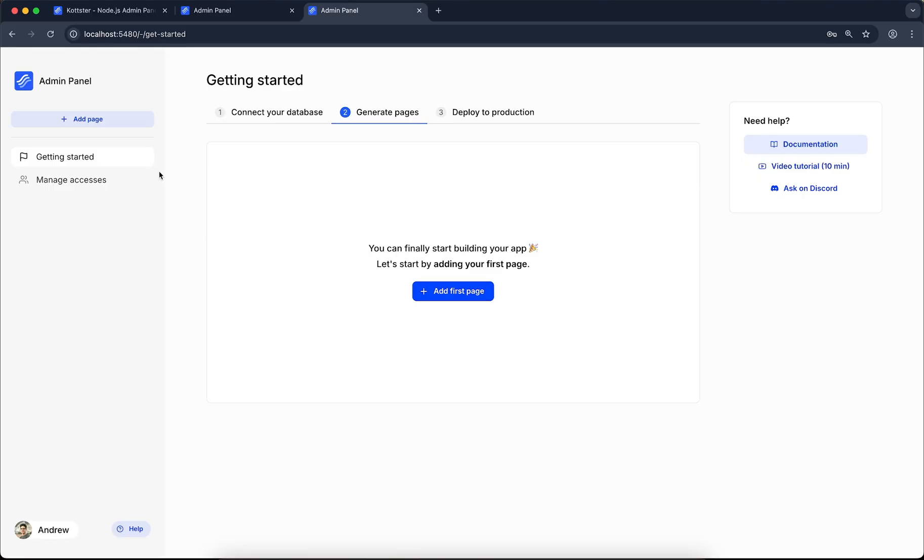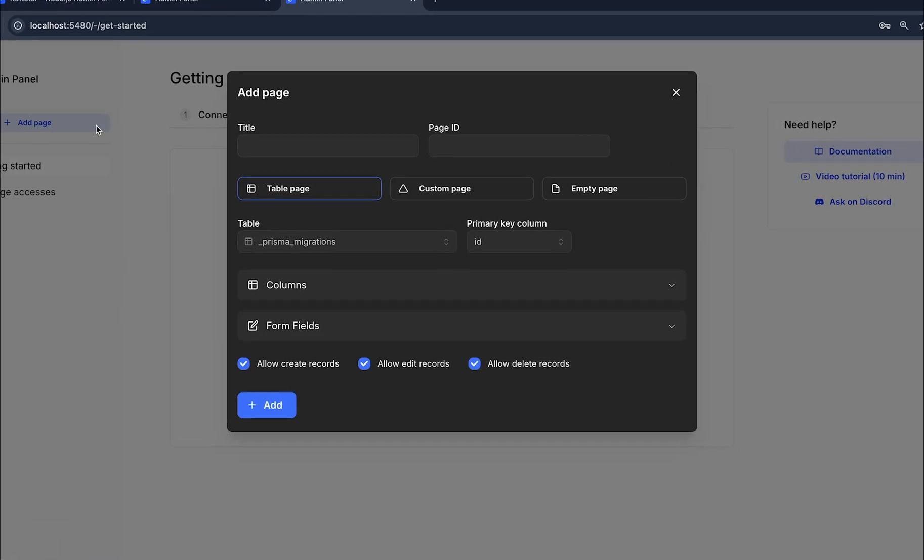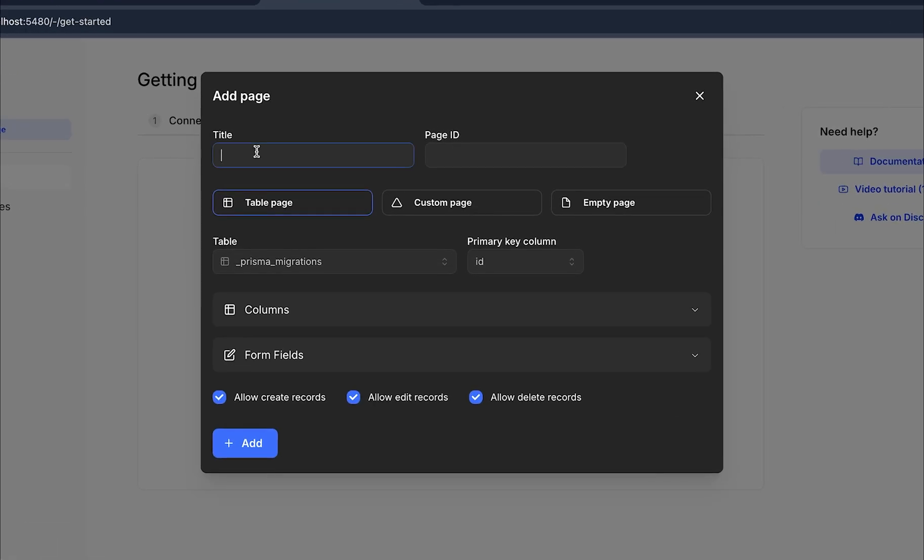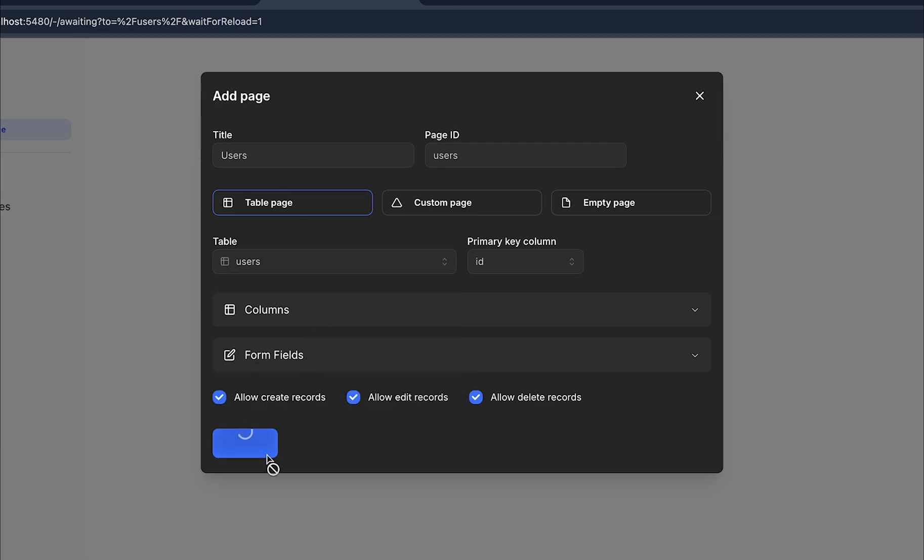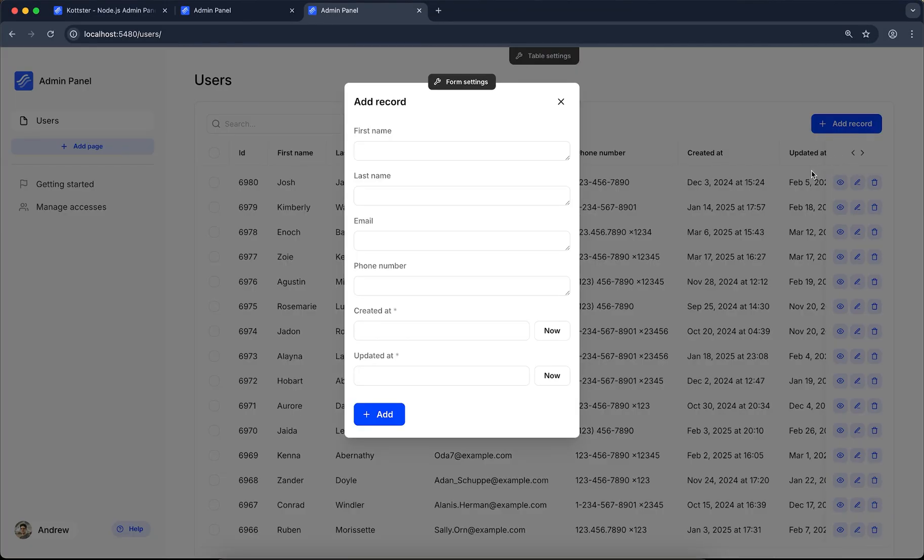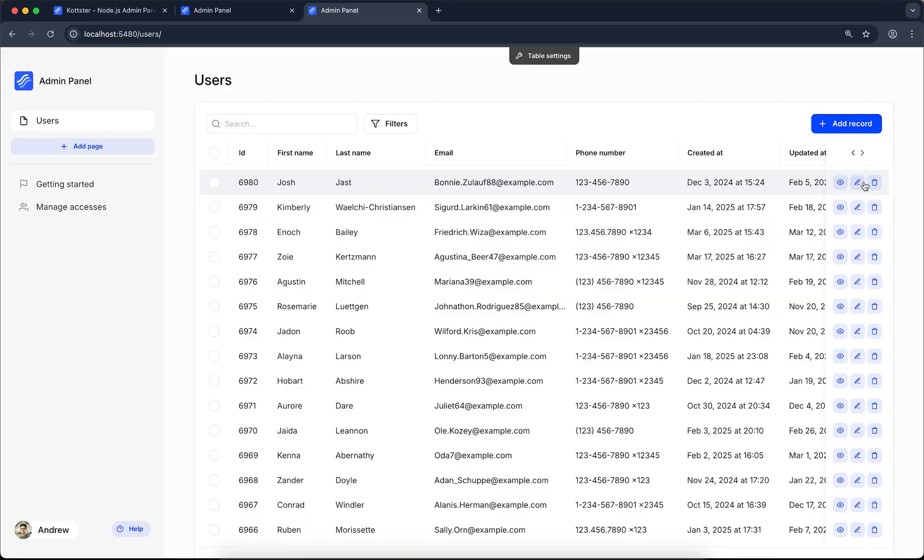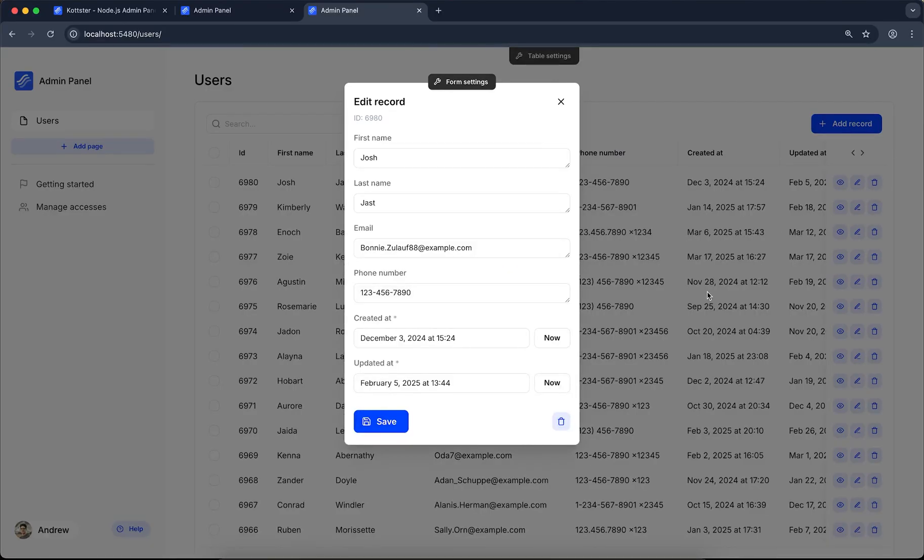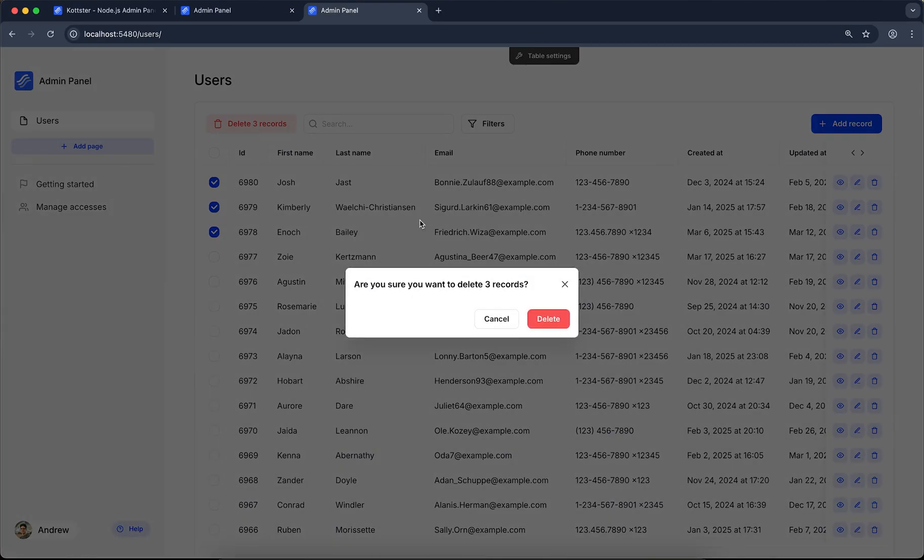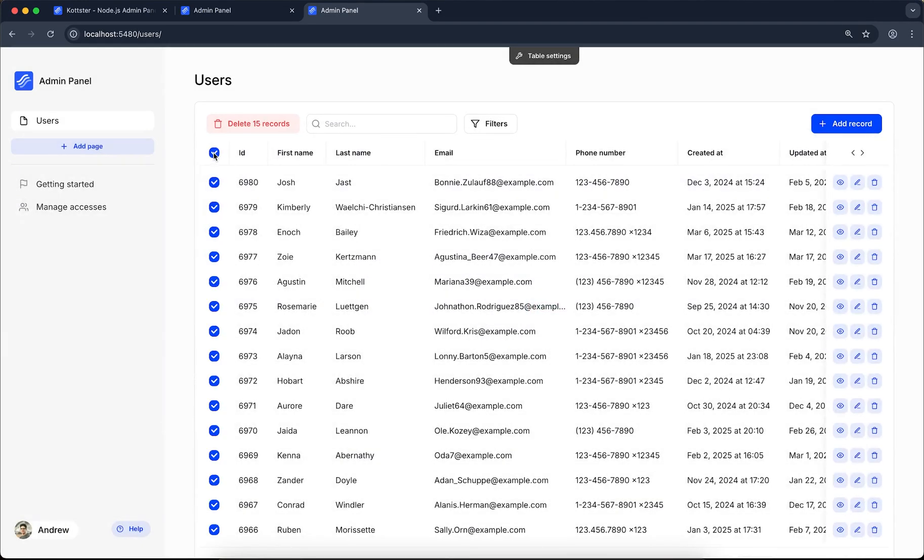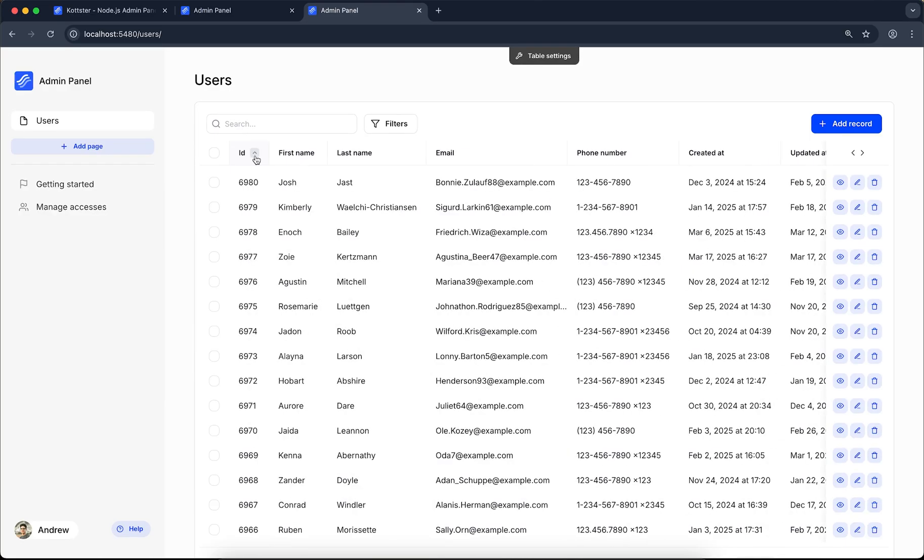To create a new page, use the Add Page button in the sidebar. Select a table from your database, and click Add. The page includes all the standard admin features, including viewing, adding, editing, and deleting records, as well as searching, sorting, filtering, and pagination.